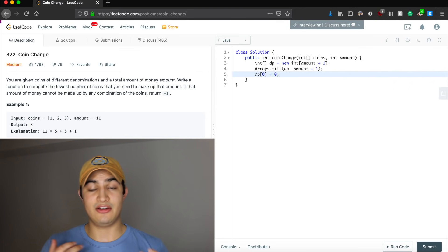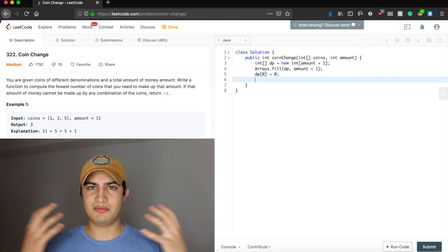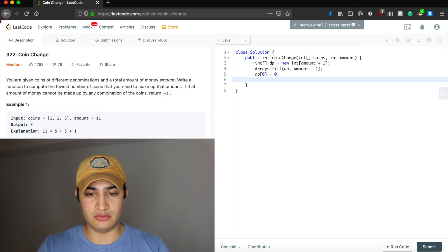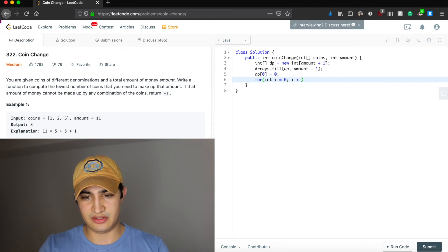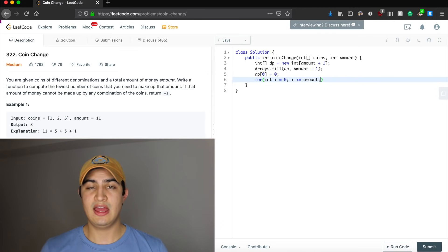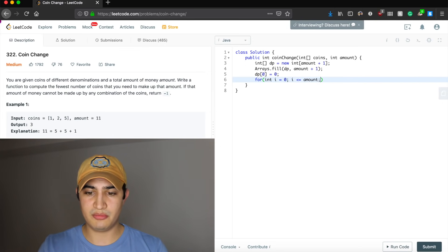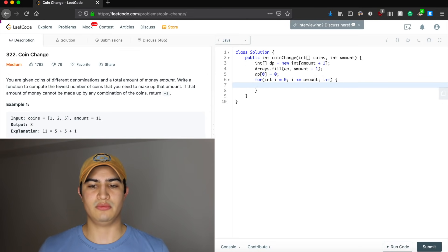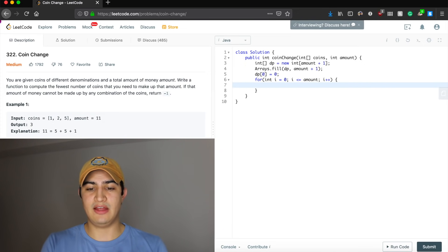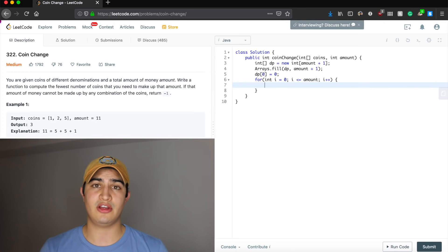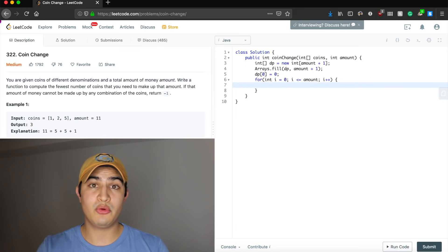Now let's think through the loop. We want to know the fewest number of coins to make up our amount, so we loop: for i = 0 while i <= amount, i++. At every iteration, i represents how many cents we're trying to make up — the fewest coins to make i cents. We try taking all the different coins to figure out which gives us the best result.